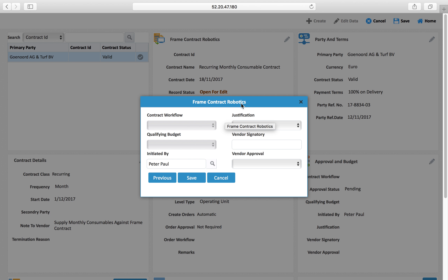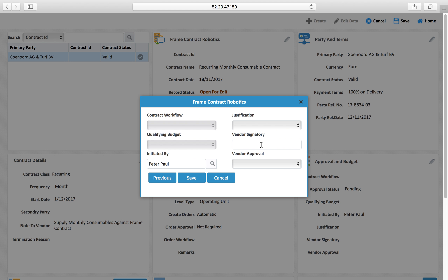If the budget is available the system will do the procurement; if not, the system will not procure. You can set all these controls. I am selecting no budget in this case. A justification field can also be defined explaining why this frame contract is being created.